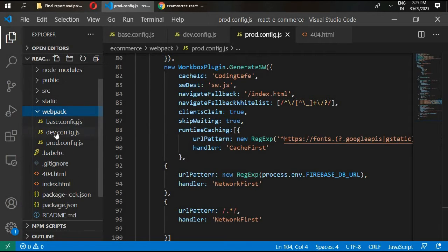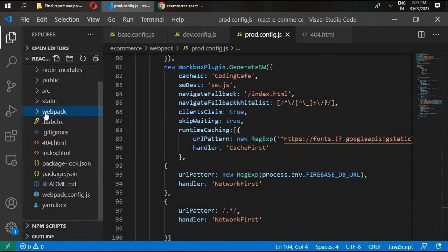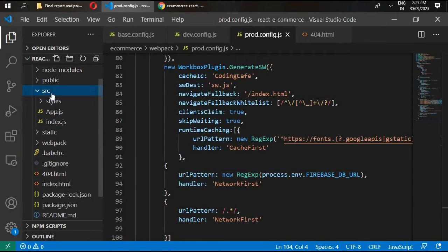Now we have the source folder, the webpack folder, and the static folder. In webpack we have set up our base, dev, and prod config files. Now in the source folder, add another folder here.